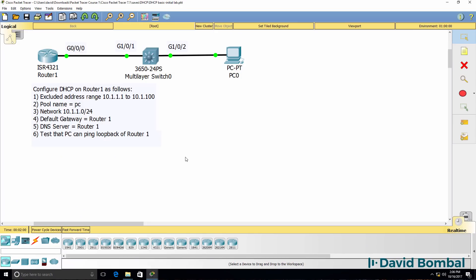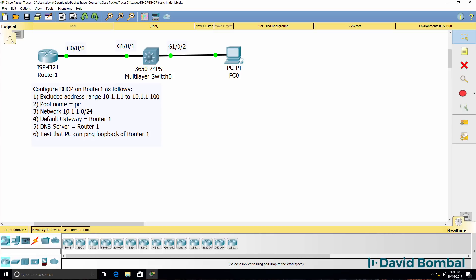In this lab, we've been asked to configure DHCP on router 1 as follows. The excluded address range is going to be from 10.1.1.1 to 10.1.1.100. The pool name is going to be PC. The network to use is 10.1.1.0 slash 24.